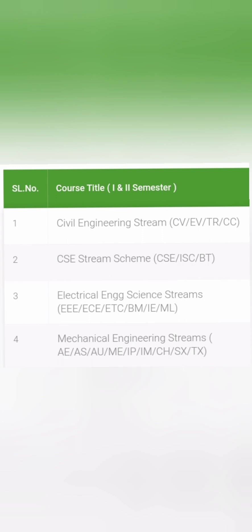The third stream is the Electrical Engineering stream. It includes triple E (electrical and electronics), ECE, electronics and telecommunications, machine learning, and also biomedical electronics. That is all the Electrical Engineering Science stream.